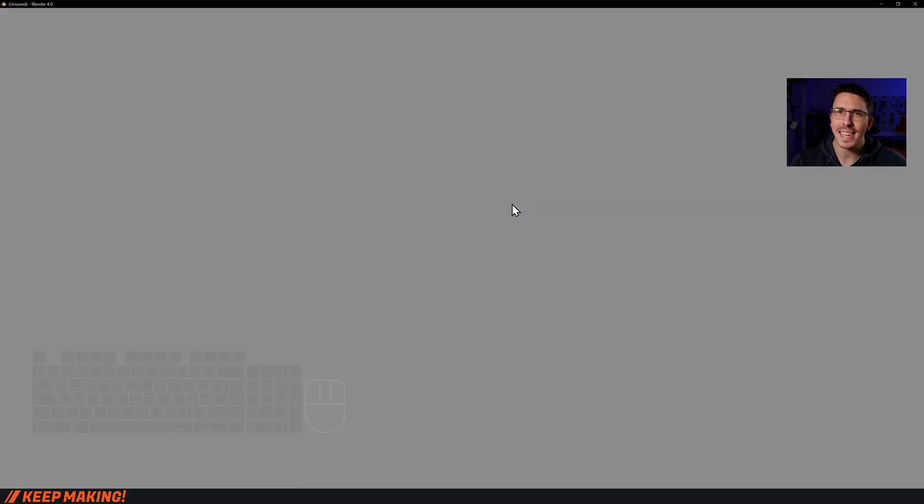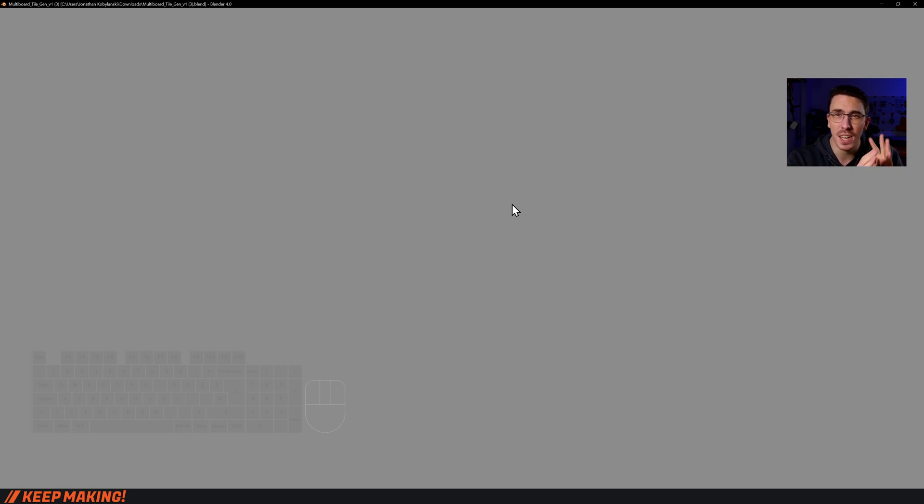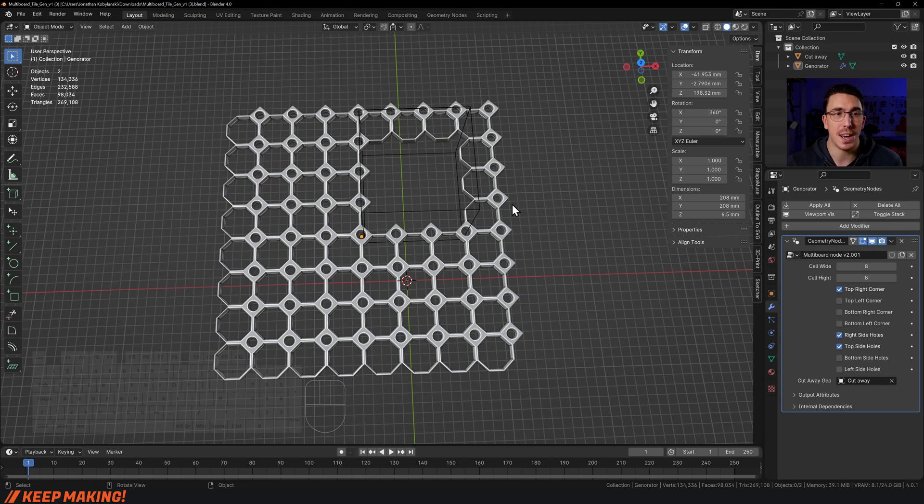That will open it up. It is a little bit of a complicated file, so it can take just a small moment to load up. But once you have it loaded up, there it is—this is the tile generator.